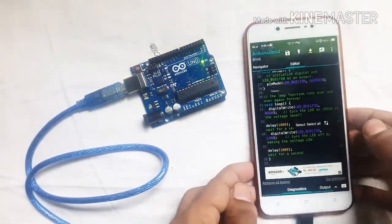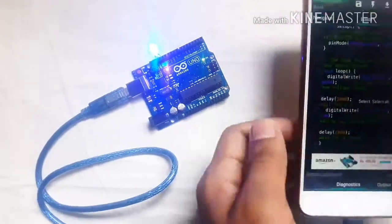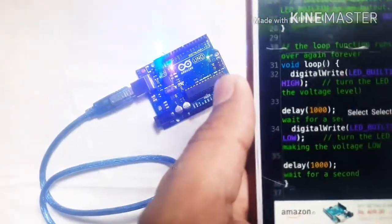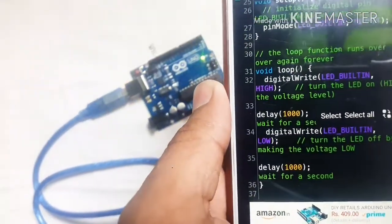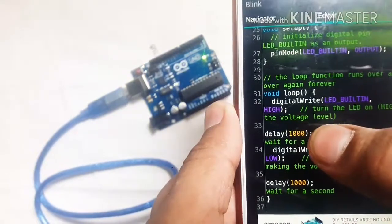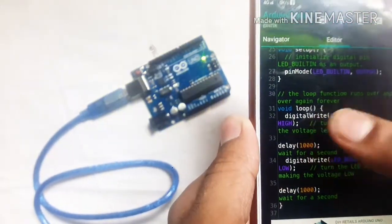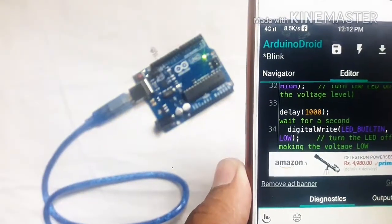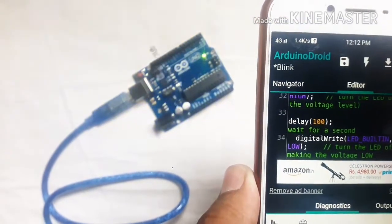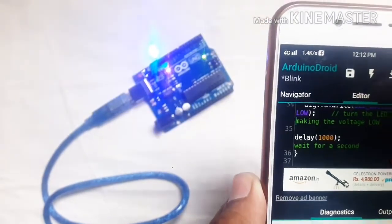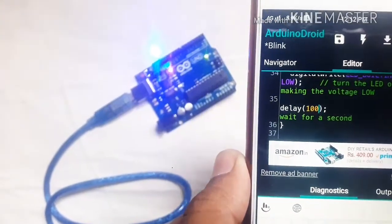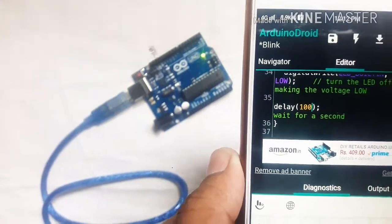This is working perfectly. You can change the LED delay time from here. This delay time is 1000. You can change it to 100 to make the LED blink faster.